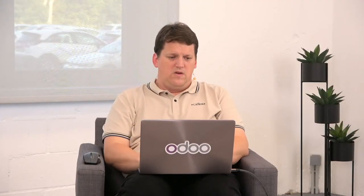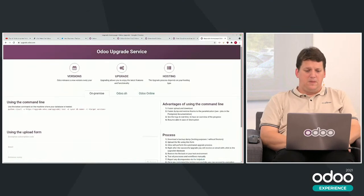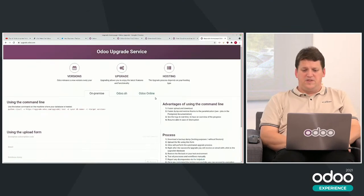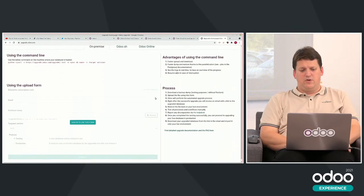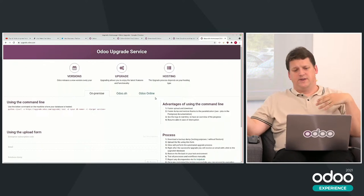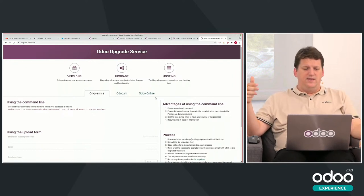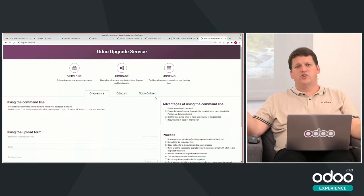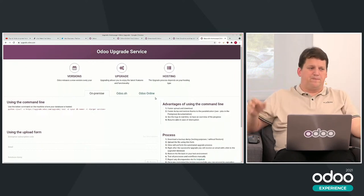When will the test training database be upgraded to version 15? You can already submit your database on upgrade.odoo.com — for now it's for test purposes only, but the platform is open and we upgrade databases. It may or may not work depending on the database. It's going to be production-ready probably in two months.